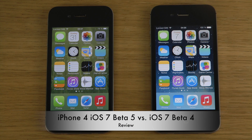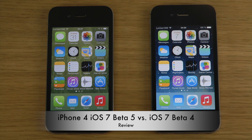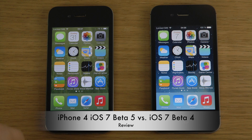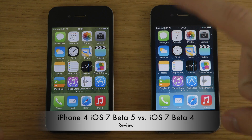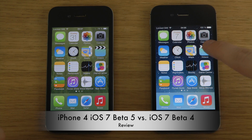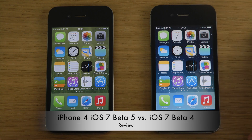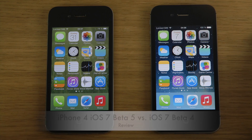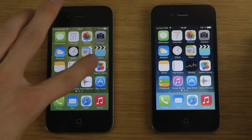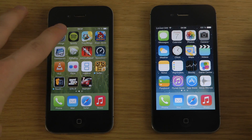Hey guys, today I want to compare the iPhone 4 with iOS 7 Beta 5, which is the latest beta at the moment I'm doing this video, on the left side. On the right side we have iOS 7 Beta 4, and we'll be going over some of the changes.